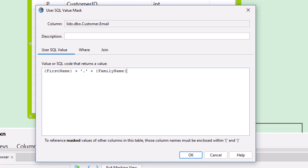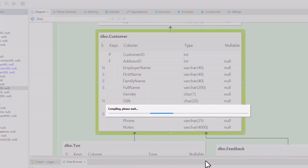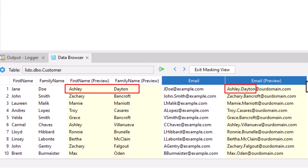DataVal adds a couple of extensions to the standard SQL syntax. One of those is the use of curly braces, which means use the masked value of the referenced column. So here we're referencing the masked value of the first name column, concatenated with a period, and then the masked value of the family name column, and then @ourdomain.com. And now the masked email column contains email addresses using the masked values of the first name and family name columns.